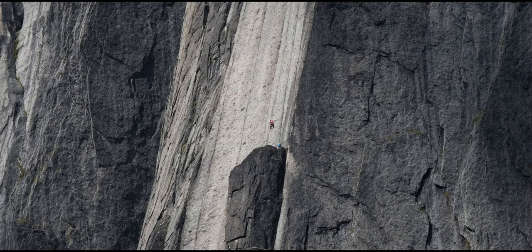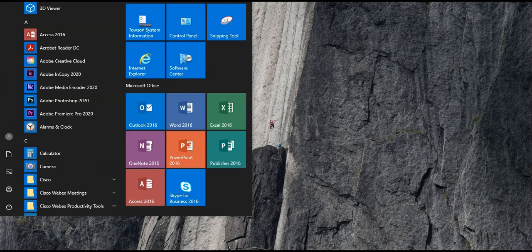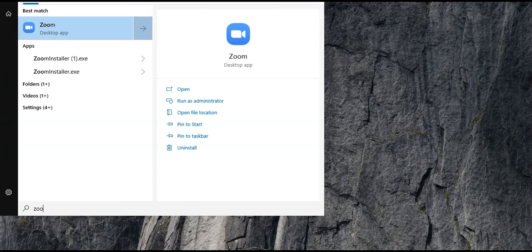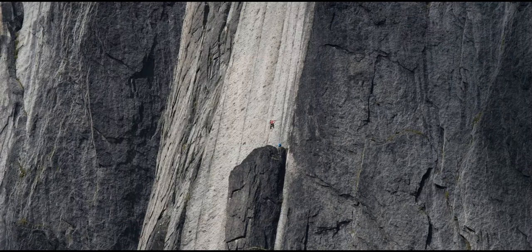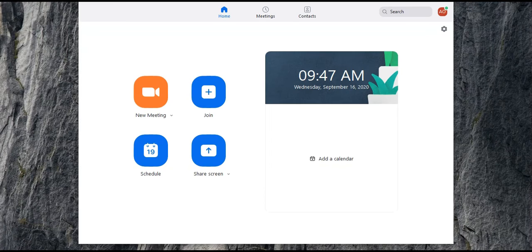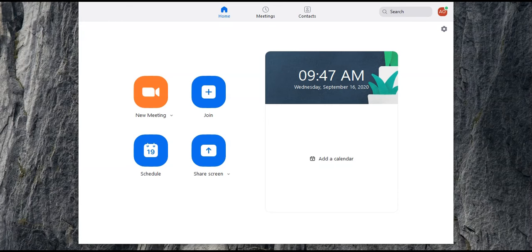Open the Zoom desktop client from your desktop or the application menu. If necessary, sign in again by clicking Sign In, Sign In with SSO, type in Towson-edu in the space provided, and follow the screen prompts from there on.